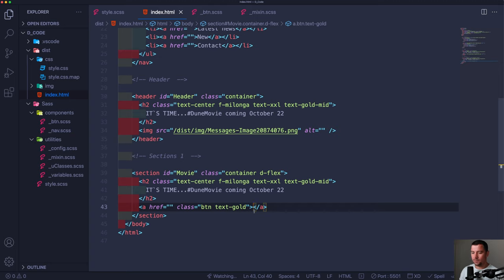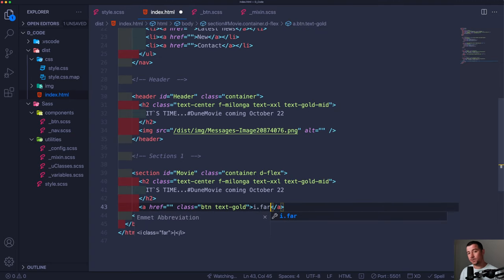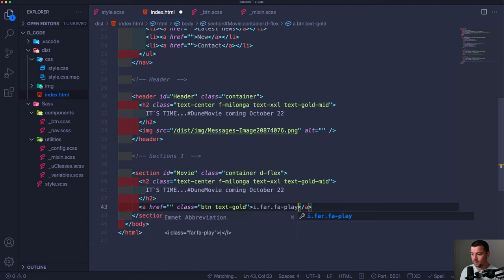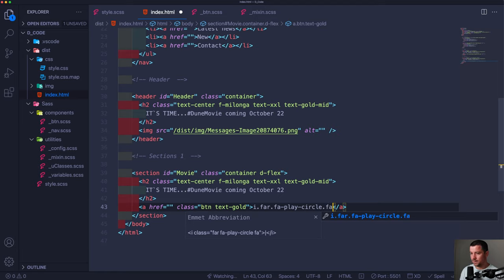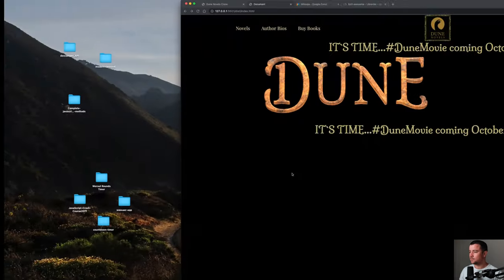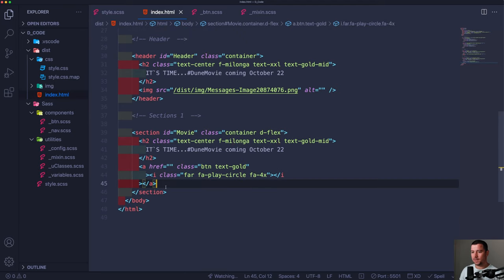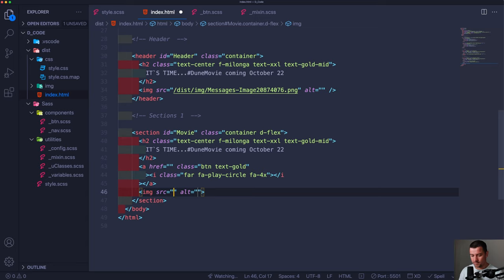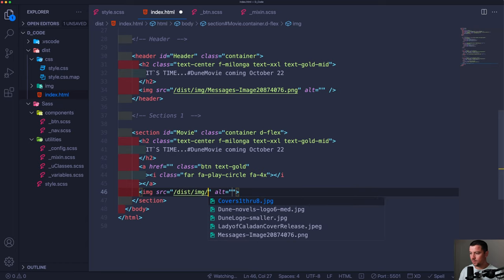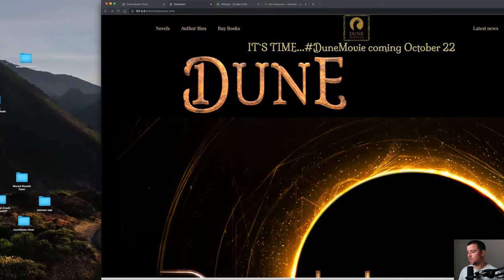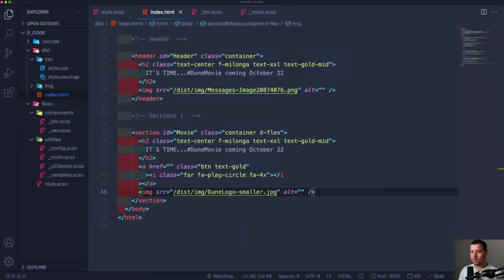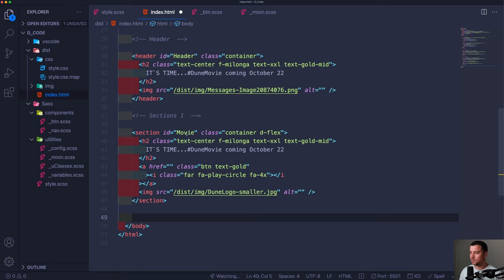In the section HTML, we add an icon tag with class 'far fa-play-circle fa-4x' which makes it four times larger. Then there's a Dune logo small image. I still need to make this smaller — I'll take care of it later. It's time for the next section: latest news.